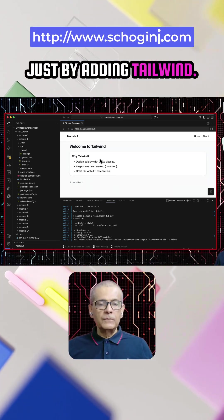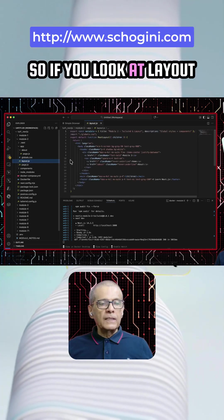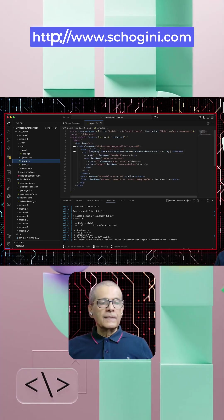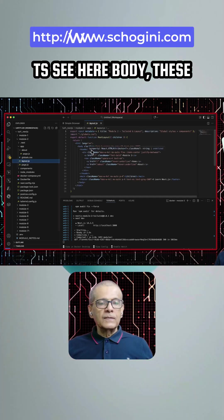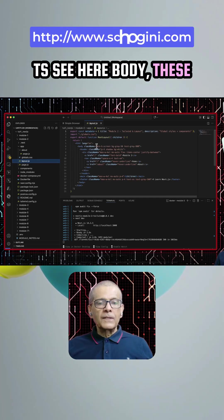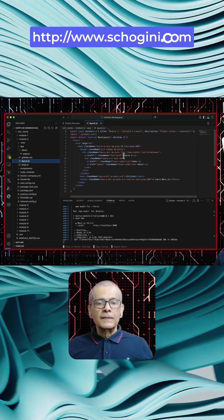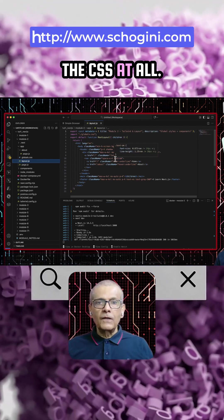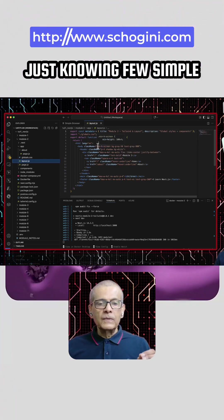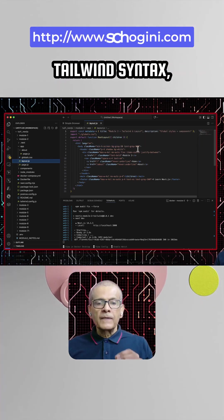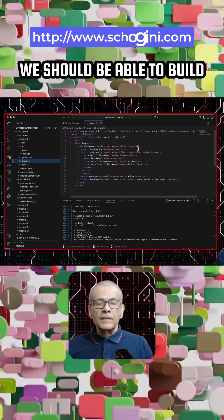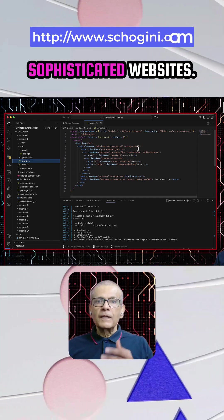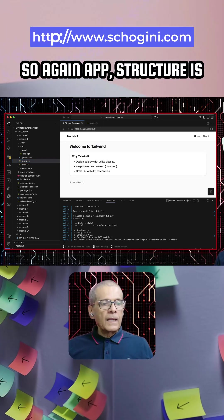So if you look at layout.ts, see here, body, these are all Tailwind classes. We don't need to edit the CSS at all. Just knowing few simple Tailwind syntax, we should be able to build sophisticated websites.